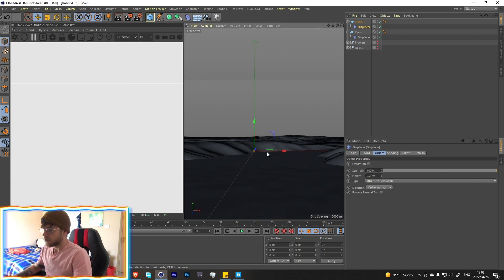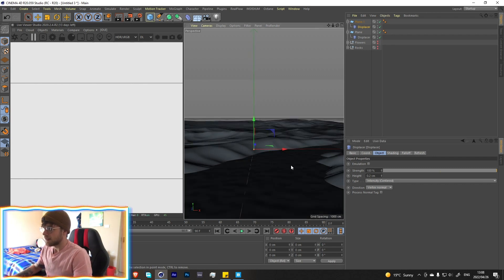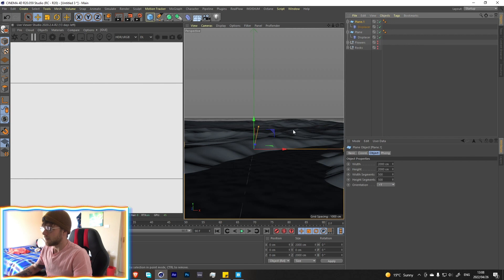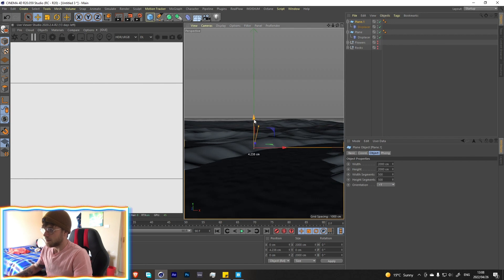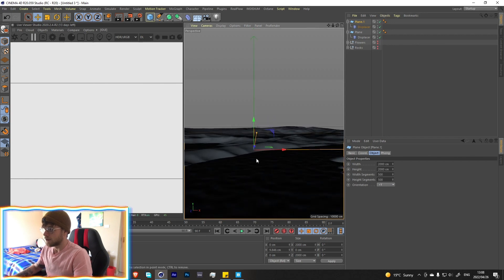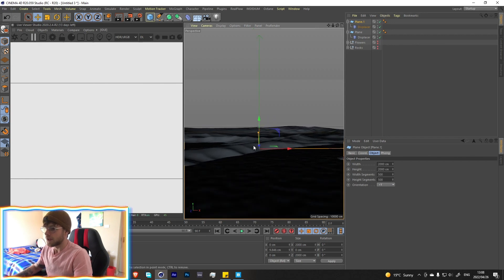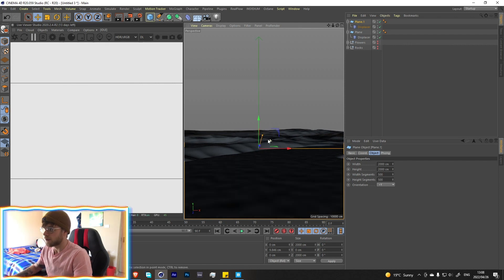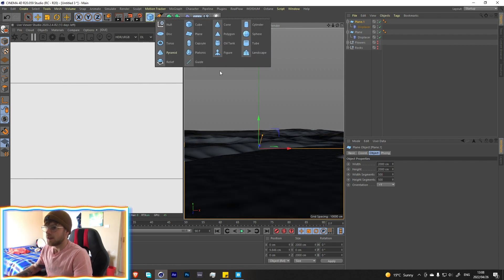That looks quite nice. Let's just bring this up a bit. We're doing this so we can get some reflections — reflections always look great.